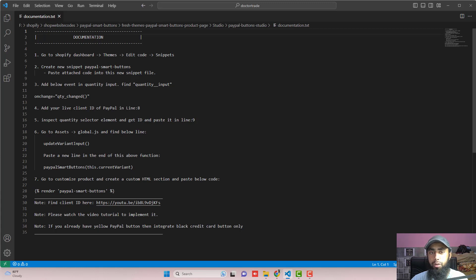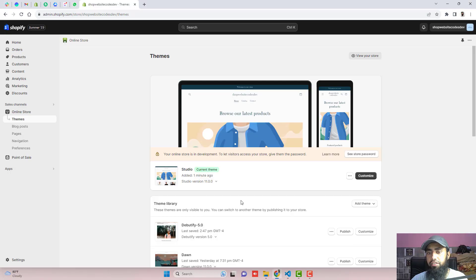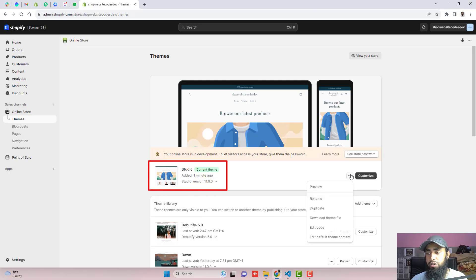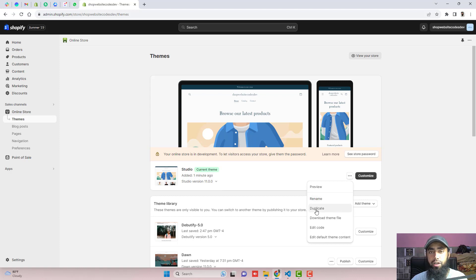The first step is to go to the Shopify dashboard, click on themes, click on edit code, and click on snippets. Here we have the dashboard of the store — you can see I have installed the Studio theme. Click on the three dots and click on duplicate. You should duplicate the theme so that if you have any problem with the changes, you can restore it back to its original version.